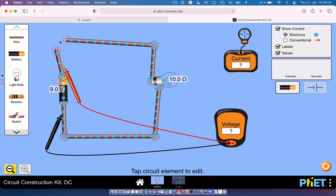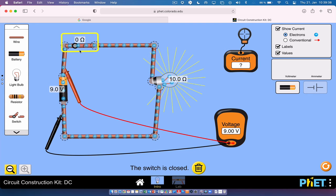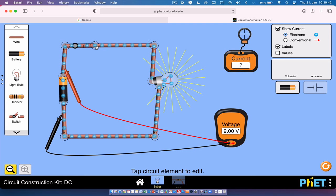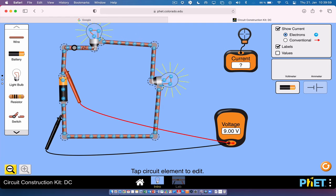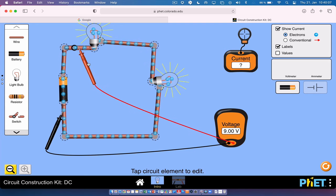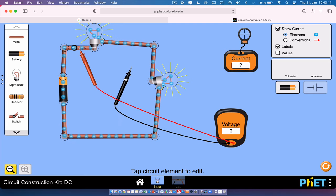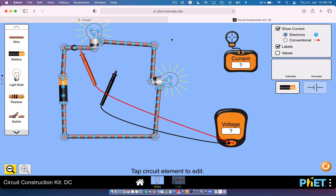Now I want to add a switch. I'll drag a switch in, connect the wires, and you can open and close the circuit with it. Then we're going to add a second bulb in series: I click the scissors, move the wire, grab another bulb, connect it, and close the switch — the circuit lights up with both bulbs. You can then measure the voltage across each individual bulb and the current through the circuit.